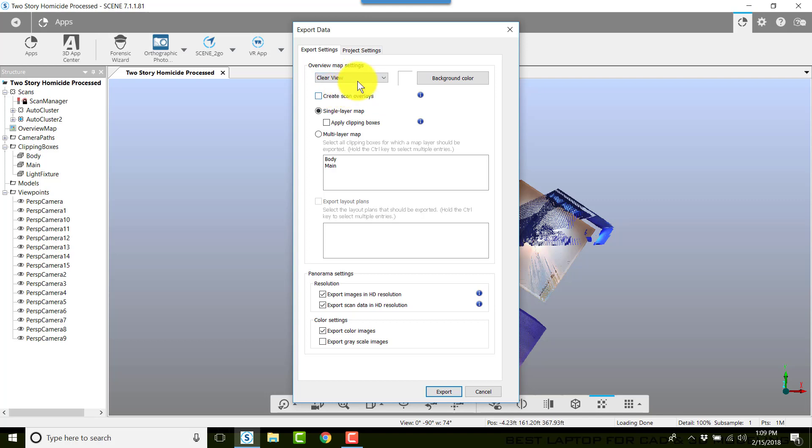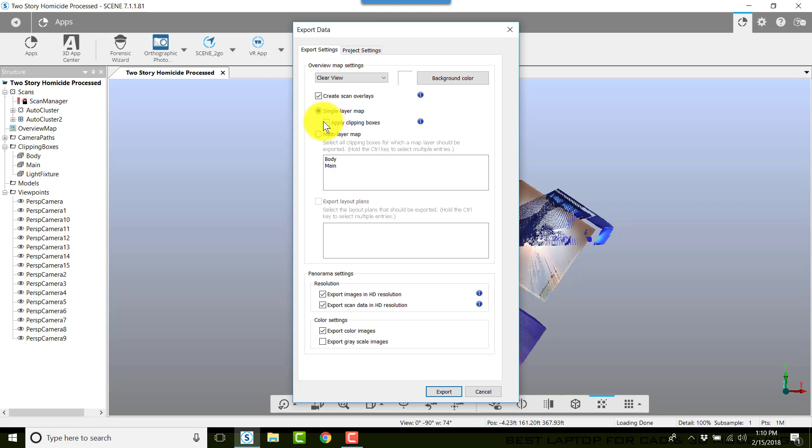We're going to choose what kind of view that we want, whether it's Standard or Clear View. I'm going to choose Clear View for this. We're going to choose whether or not we want scan overlays. Typically you don't need those, but if you want them, just select it.